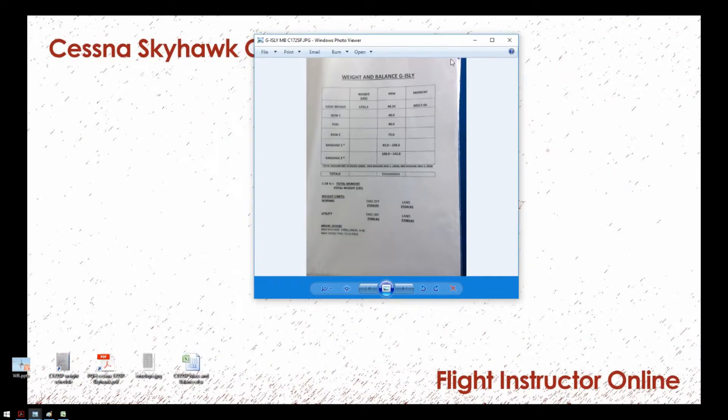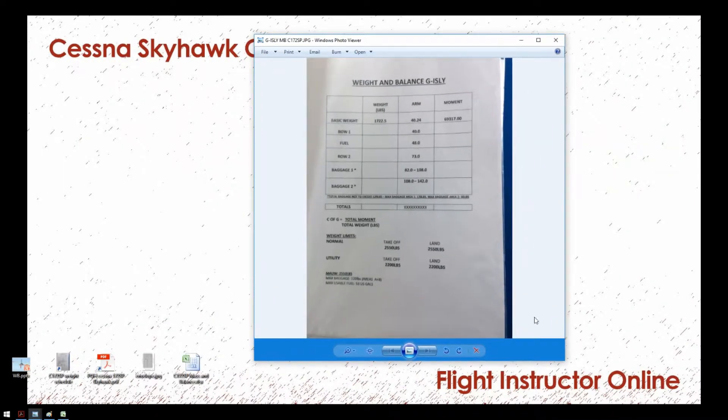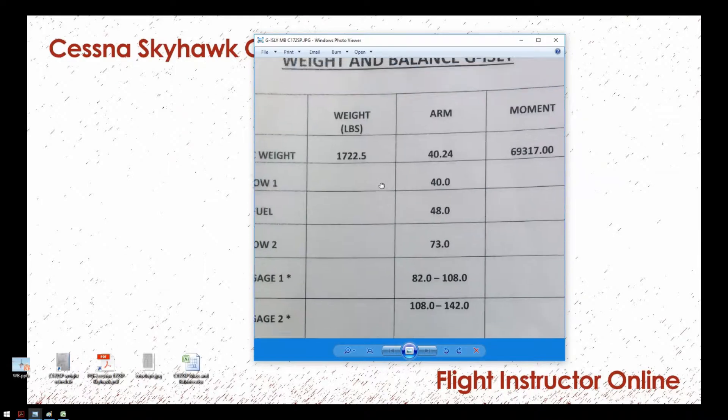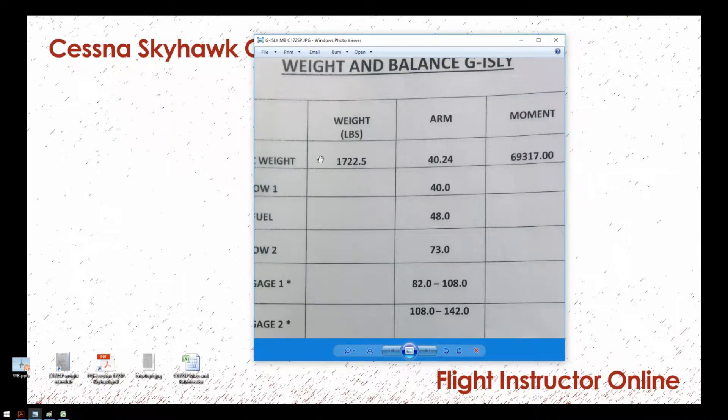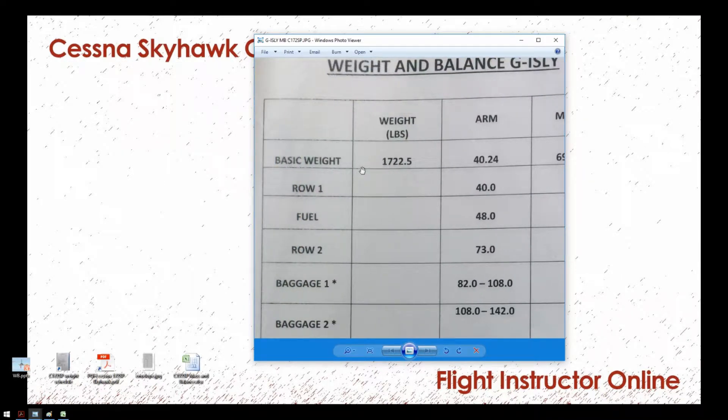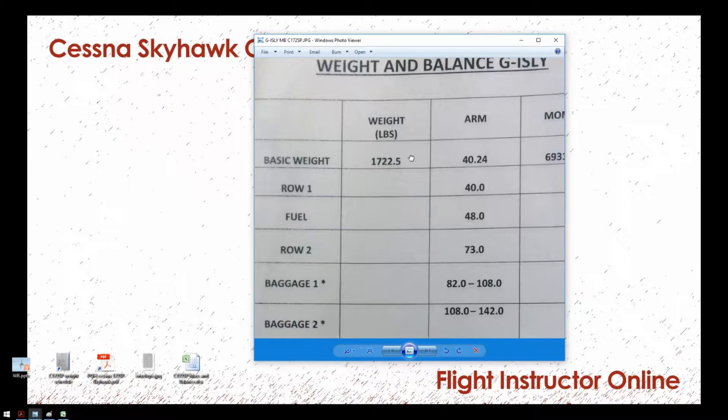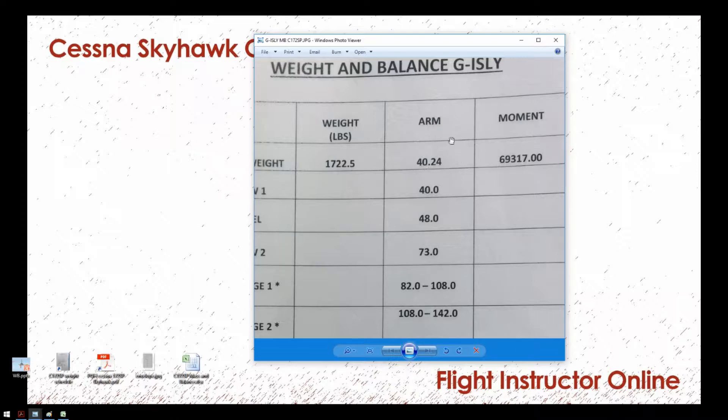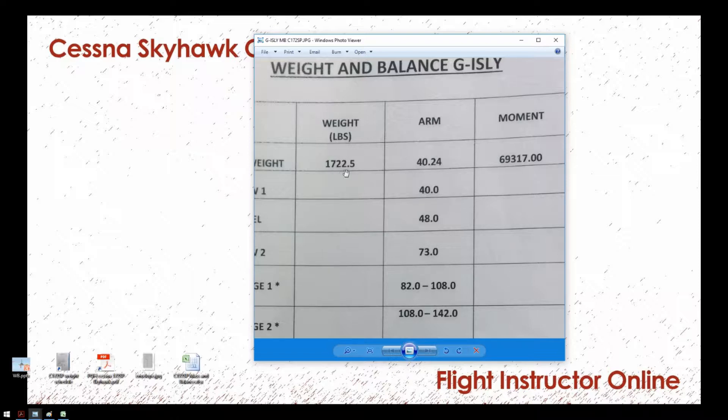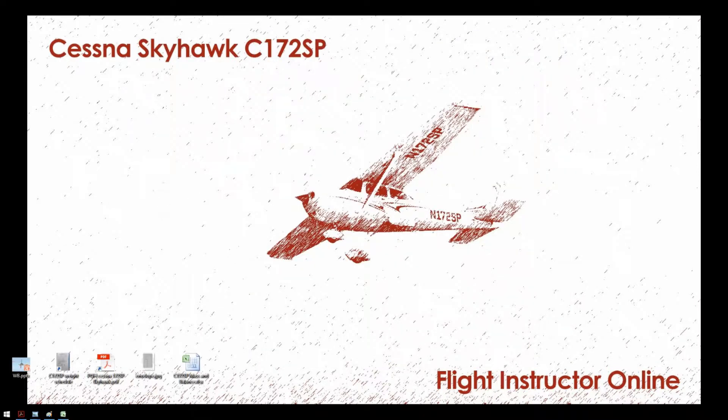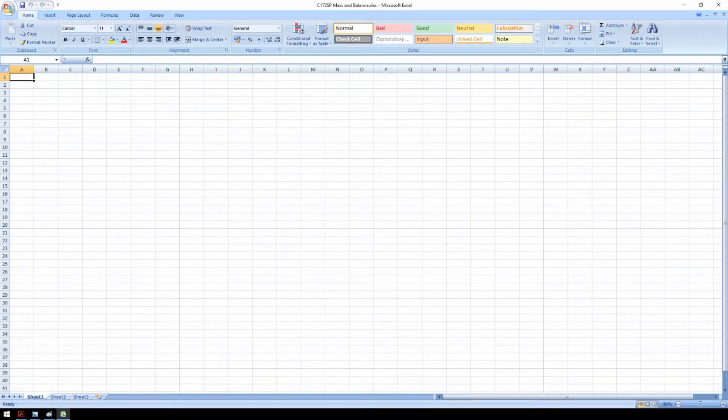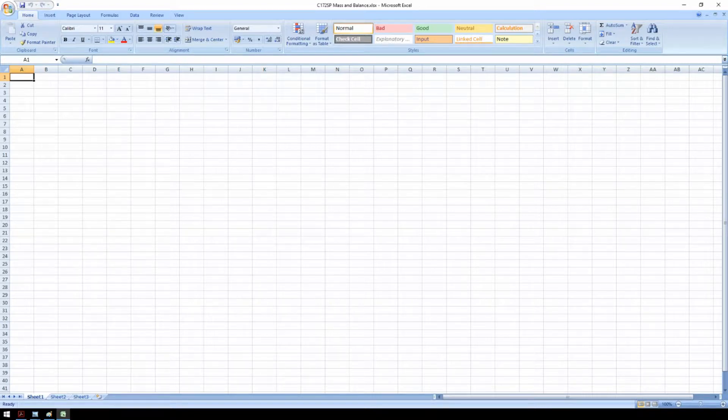From the current weight schedule we can derive the current weight of the empty aircraft called the basic weight and the center of gravity position given in arm and moment. Note that arm is the location of the center of gravity and the moment is the center of gravity location multiplied by the weight. Let's open a spreadsheet and make a weight and balance calculation. There are several ways of doing it. I will show you now the way that I find that is the easiest way.